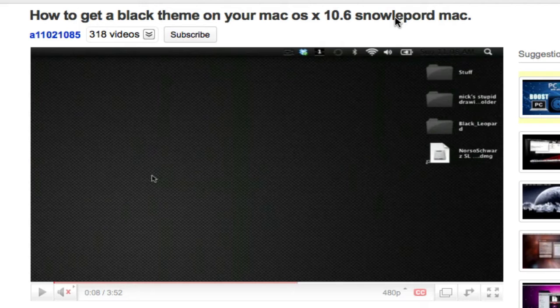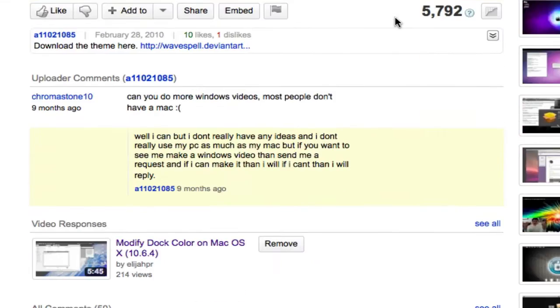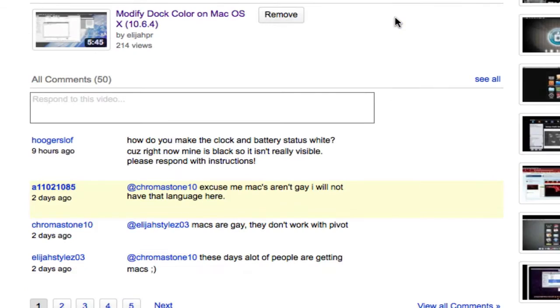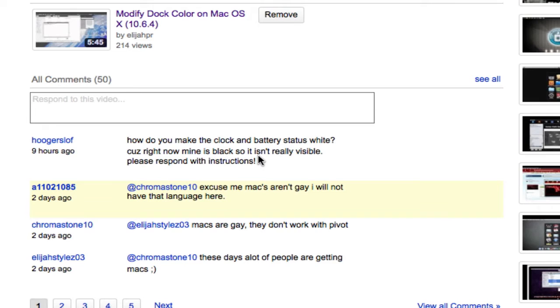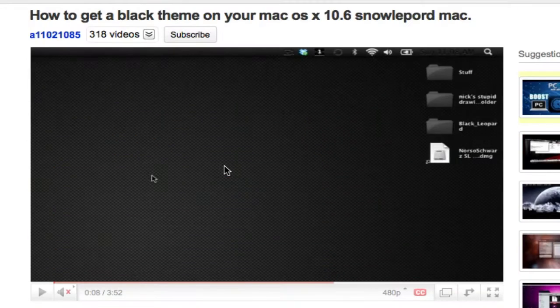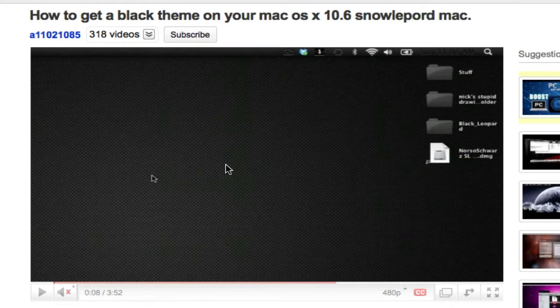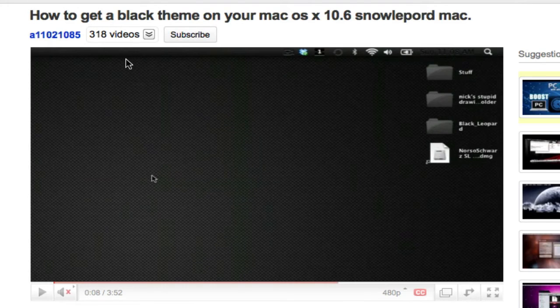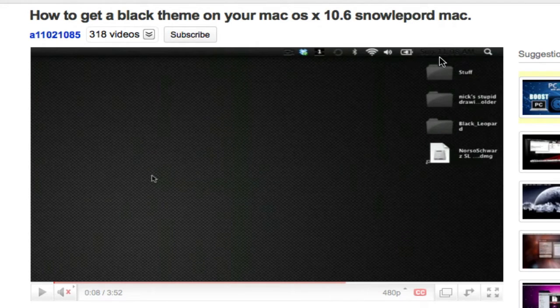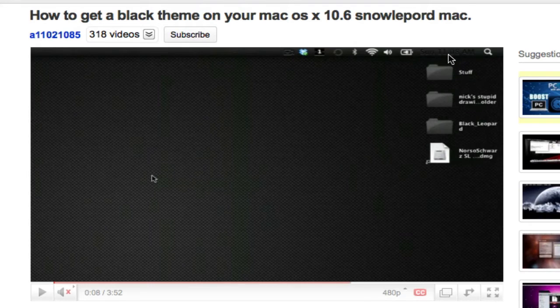So basically, in this video I get a lot of comments pretty much every day, which are comments like this one. It says, 'How do you make the clock and the battery status white? Because right now mine is black, so it isn't really visible. Please respond with instructions.' So what they're referring to is the black menu bar up here, and as you notice, it doesn't have the clock status white, so it's really hard to see the clock.